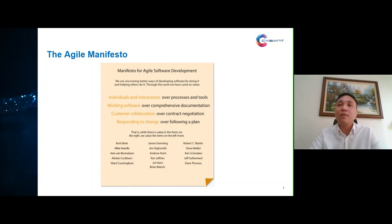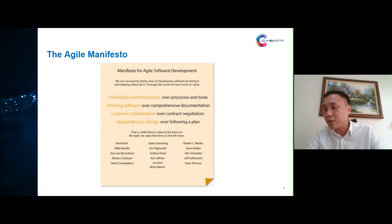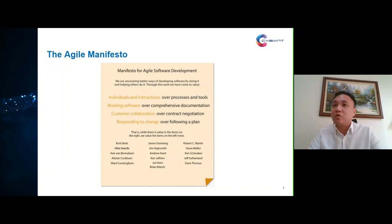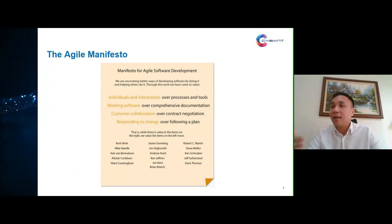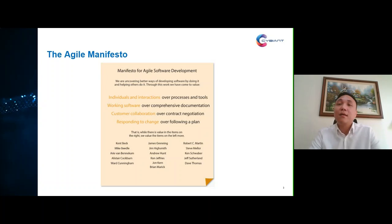The second value is that we should value working software over comprehensive documentation. In more conventional project management, a lot of effort is placed on documenting the project scope and tasks. But for agile, we should focus our time and effort on developing a working software — or working solution or product — because that's how we deliver value to stakeholders and gather feedback to improve the overall solution.